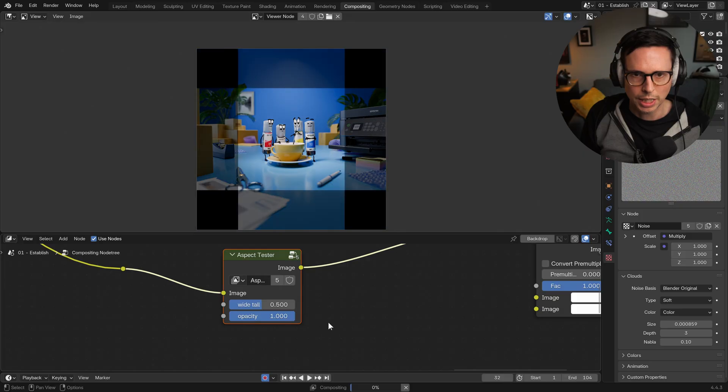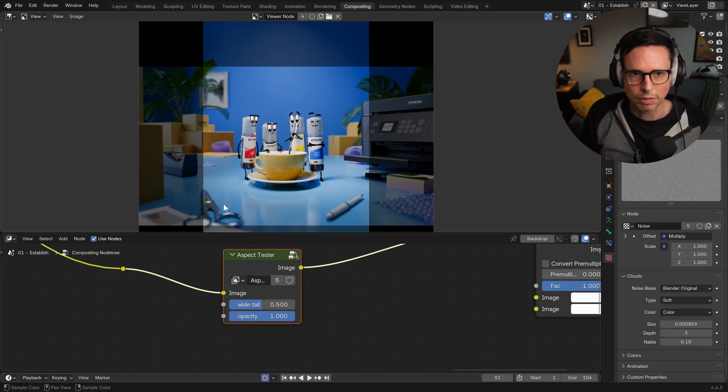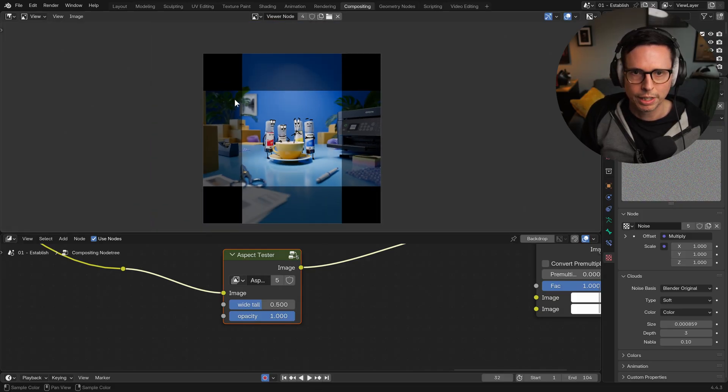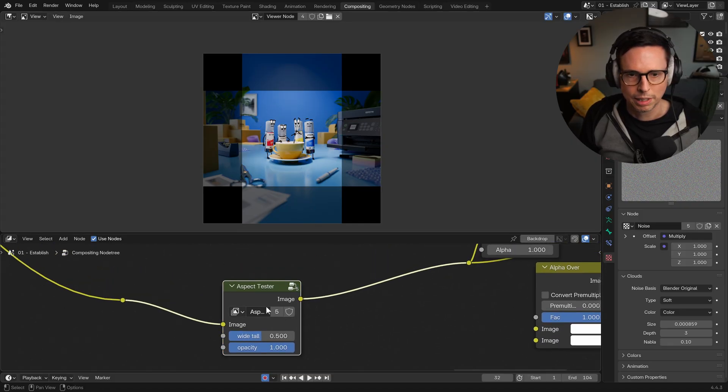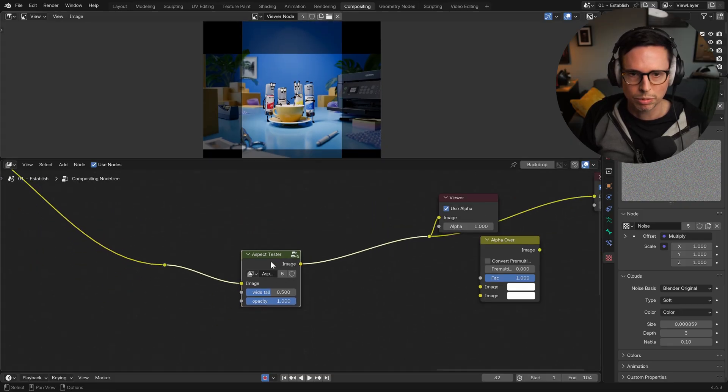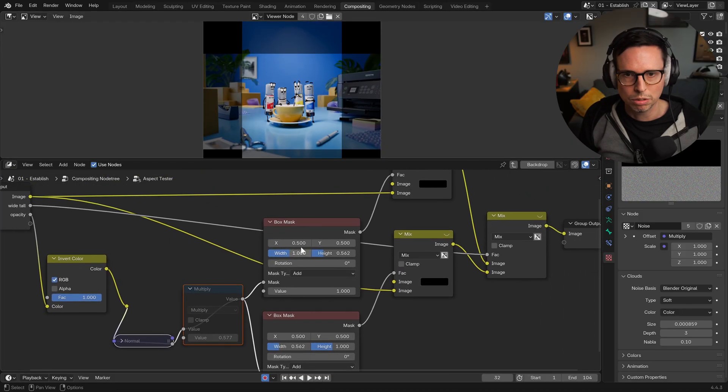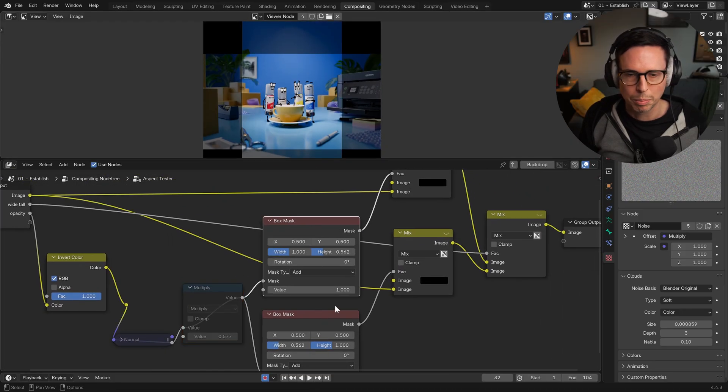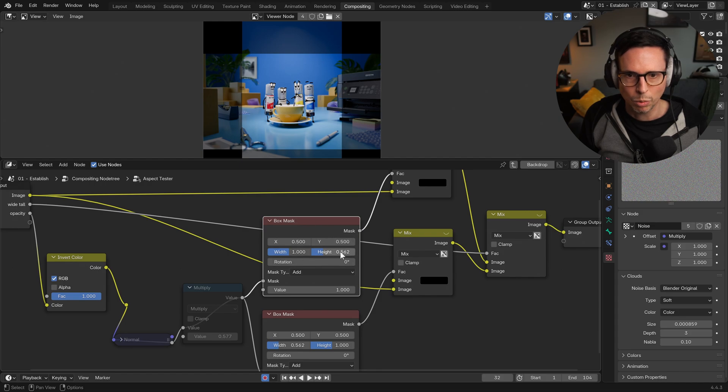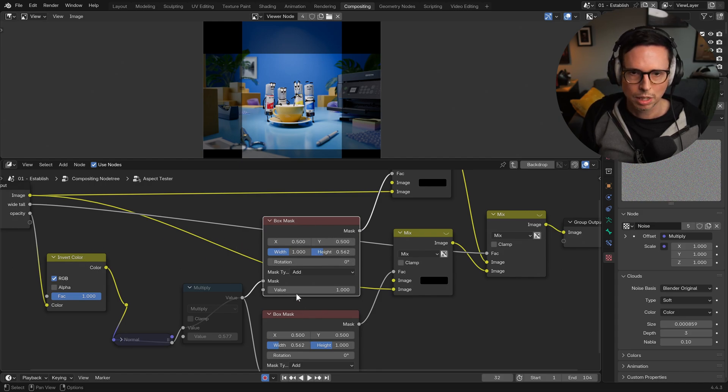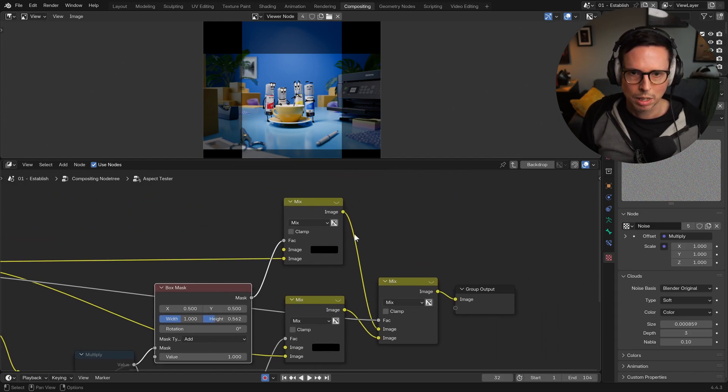And if we adjust the opacity and put the wide tool in the middle, you can kind of see that we can sort of get a 1:1 version of it as well. And within this group, we just have two box masks with the right aspect ratios blended together and adjustable via this group.